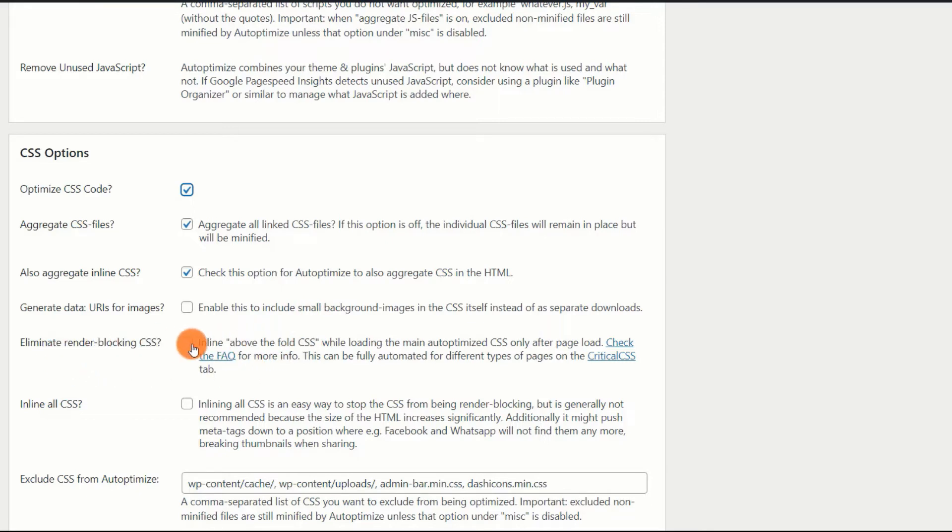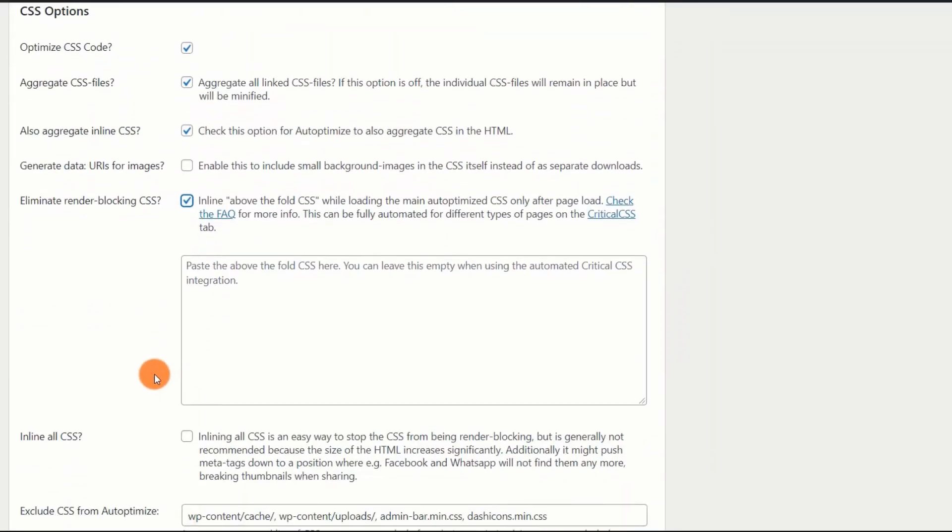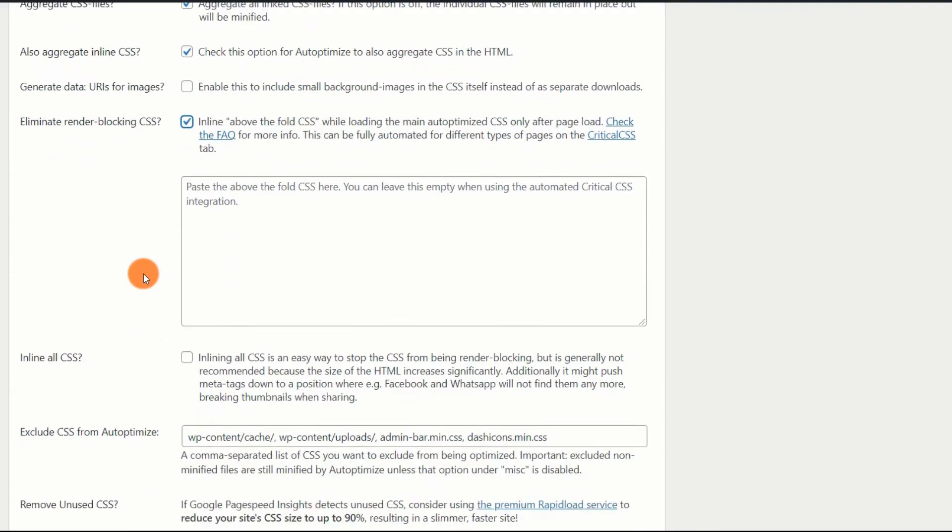Eliminate Render Blocking CSS. Enable. Google highlights the importance of delaying non-essential CSS. It states, only load CSS that is required to render the above-the-fold information, referred to as critical CSS.